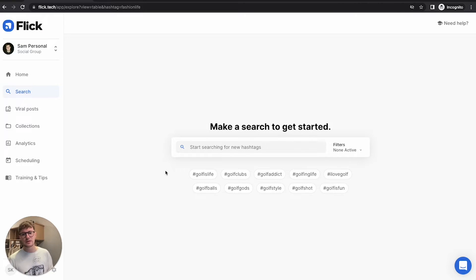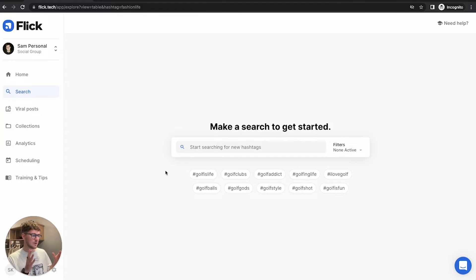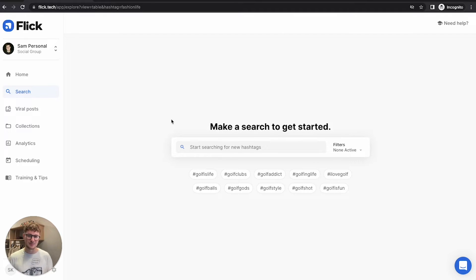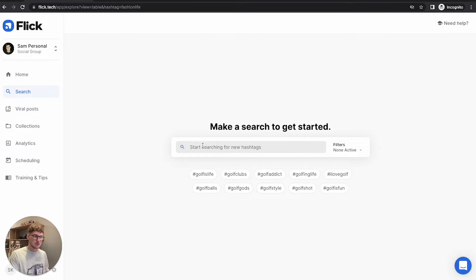The main thing that we're going to be doing is building three collections that have 10 hashtags in each. The reason we're going to be doing this is because once we have a collection with 10 hashtags in, Flick is going to do the rest of the work for you. And you'll see exactly how that comes to exist a little bit later on in the video. What we're going to start by doing is making a really broad search.